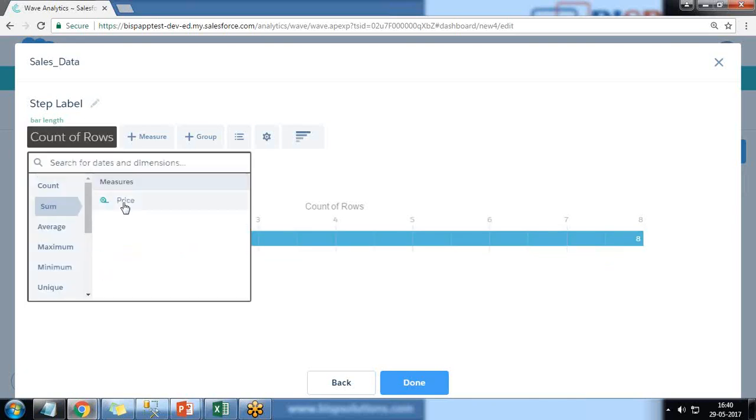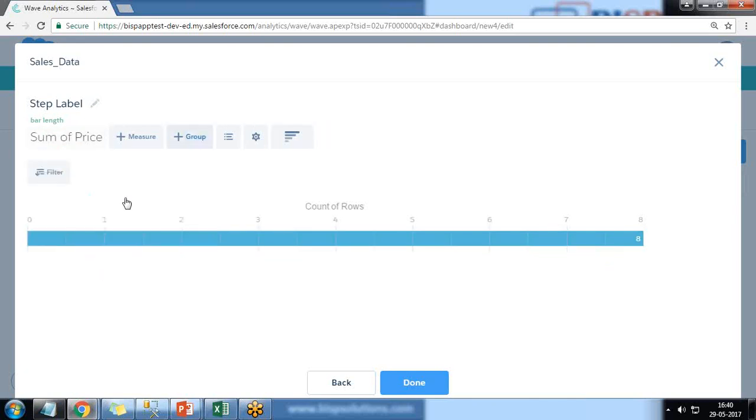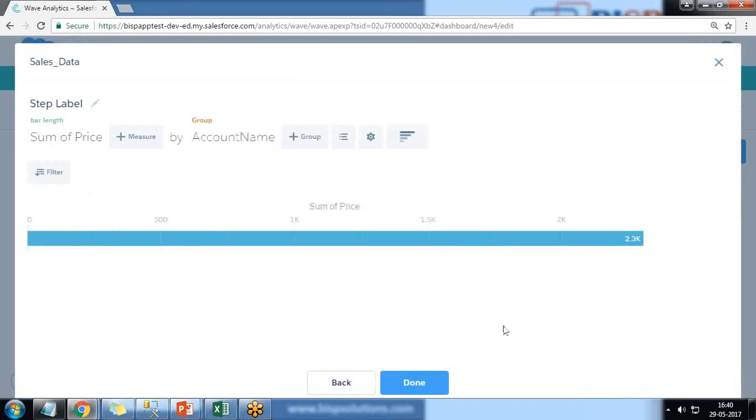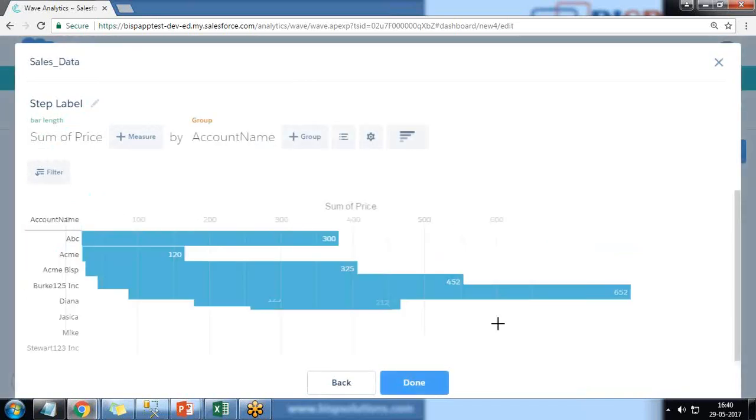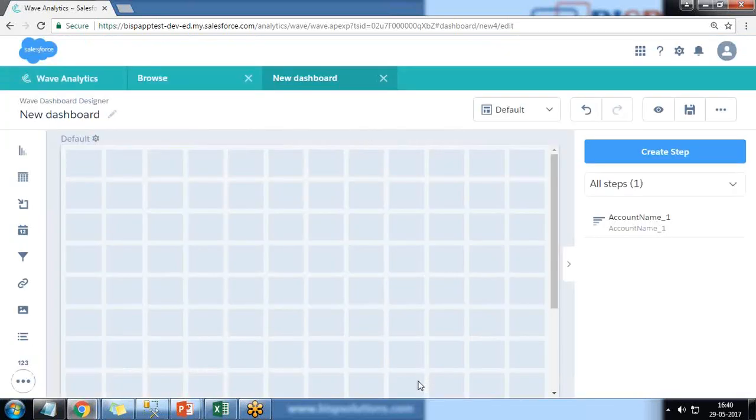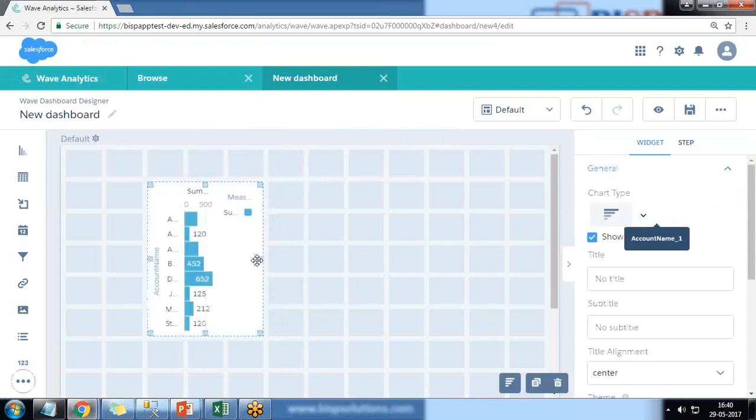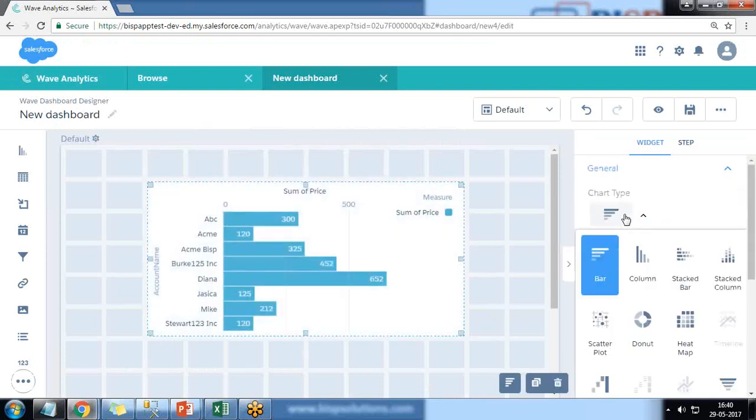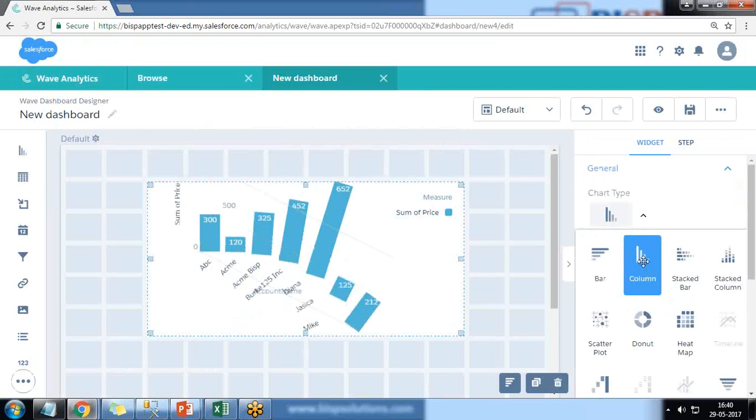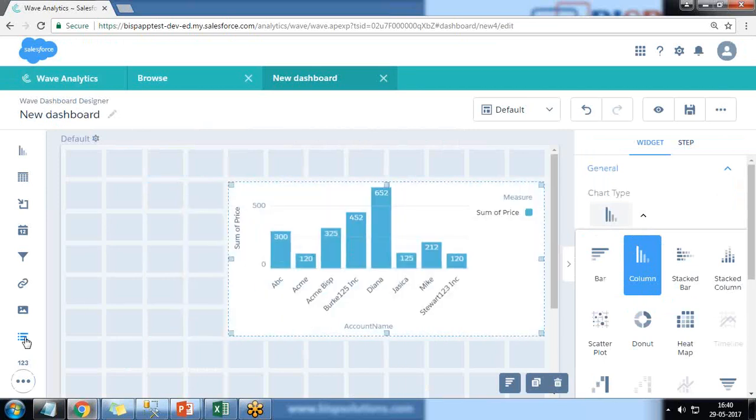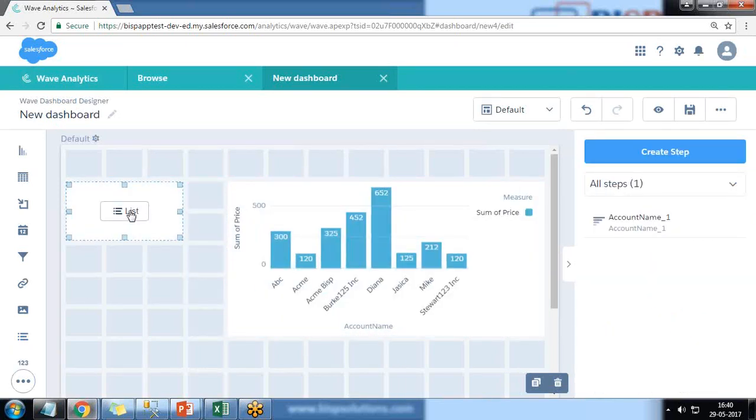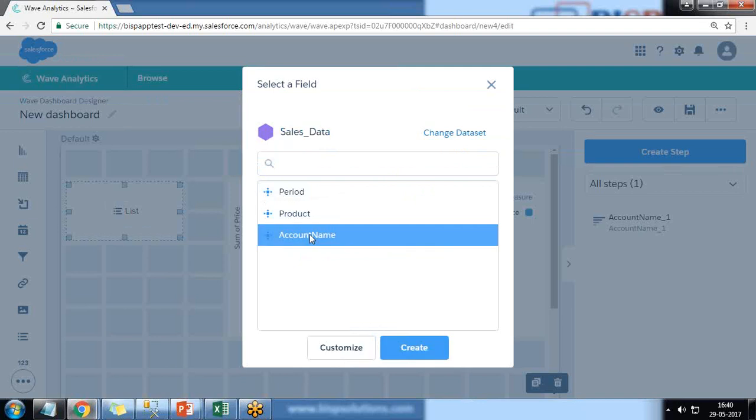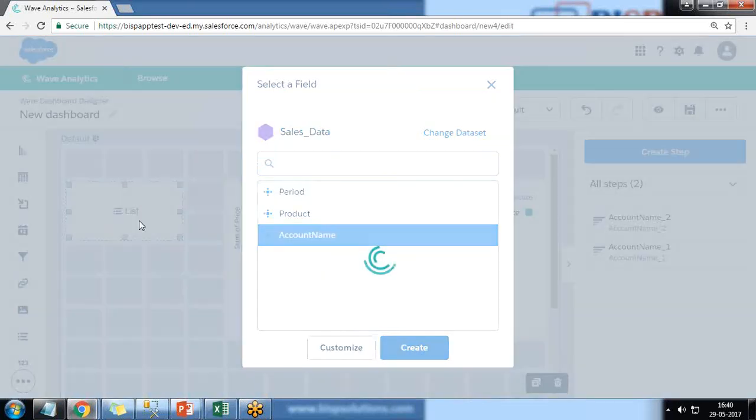When I drag and drop this, I can simply change its visualization and apply a list filter. And this list filter based on account name, make sure that this is from the sales data - sales_data from I select account name.